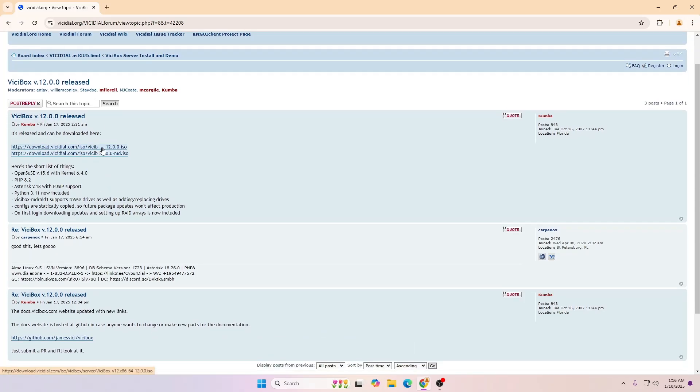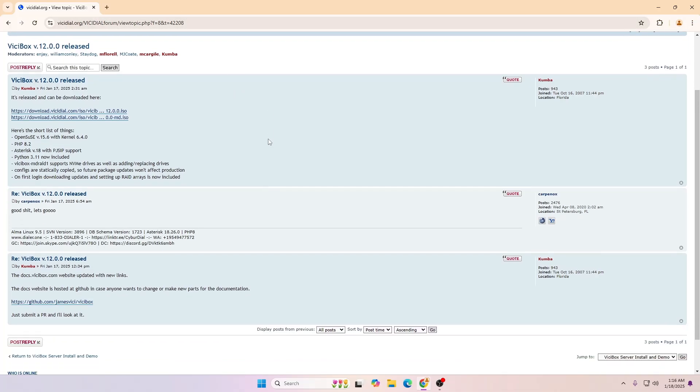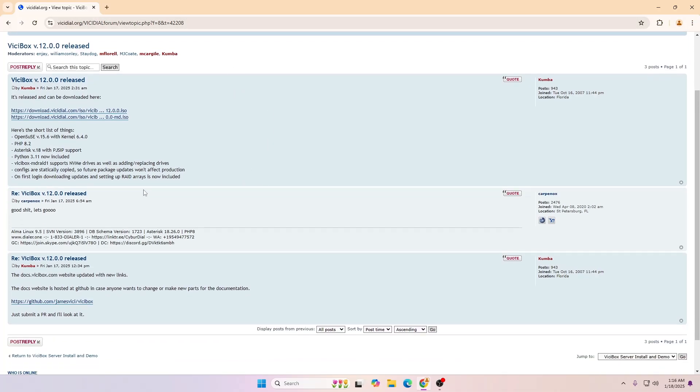You can download it from here. I will make sure to mention this URL on this video description. You can see the short list of things like it has the OpenSUSE version 15.6 with kernel 6.4.0, PHP 8.2.